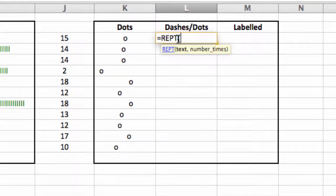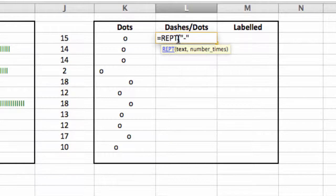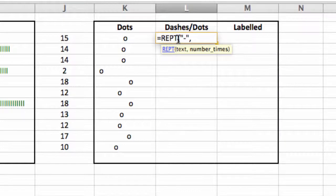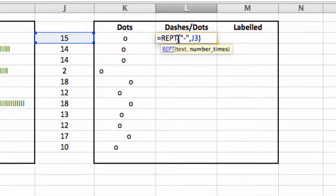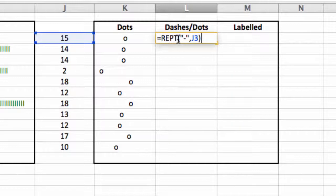I'm going to, this time, put in the dash symbol. So, open and close quotation marks with the dash in between, I'm going to put the number of times it appears in J3, and at the end of it, I want to add the dot.